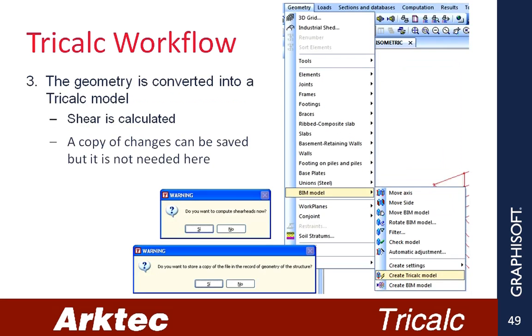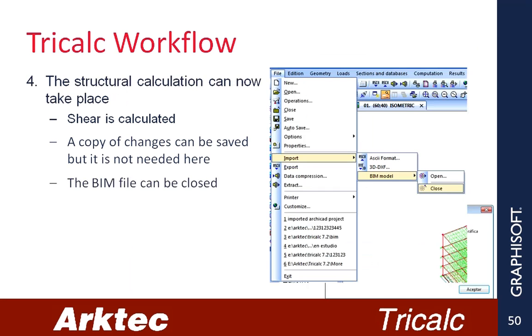3. Now the geometry gets converted into a Tricalc model for calculation. A copy of changes can be saved, but it is not needed here. 4. The structural calculation can now take place.